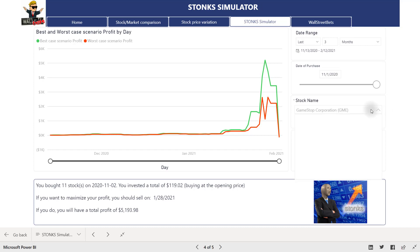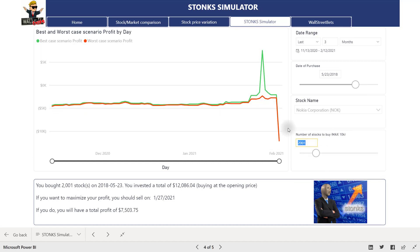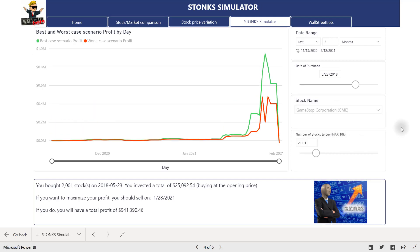The stock simulator is a really cool page that explains to you, if you would have bought a certain number of shares of a certain stock at a certain time, how much money you could have made in a best and worst case scenario. For example, if you select Nokia stock on a certain date and say you bought 2,000 shares, it shows you how much money you could have made if you sold at the very top or at the very bottom. Changing that to GameStop — if you bought 2,000 stocks you could have made almost a million dollars if you sold at the peak. Amadeo also adds the smart narrative visual that lays it out in text form, so if you bought 2,001 stocks on that date and invested this much, here would be the maximum profit if you sold on the best day. It's very easy to understand and really holds the user's hand through it.